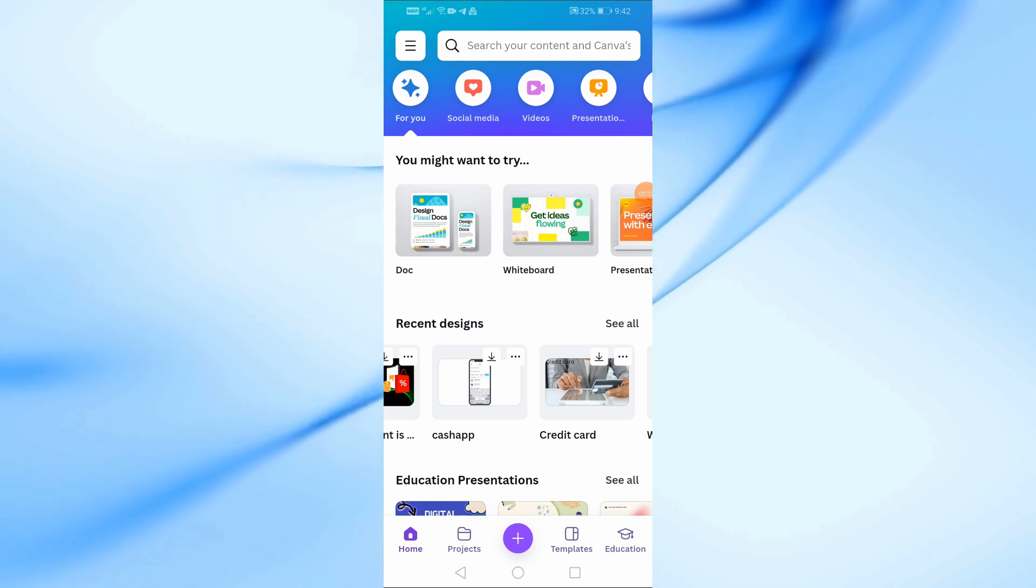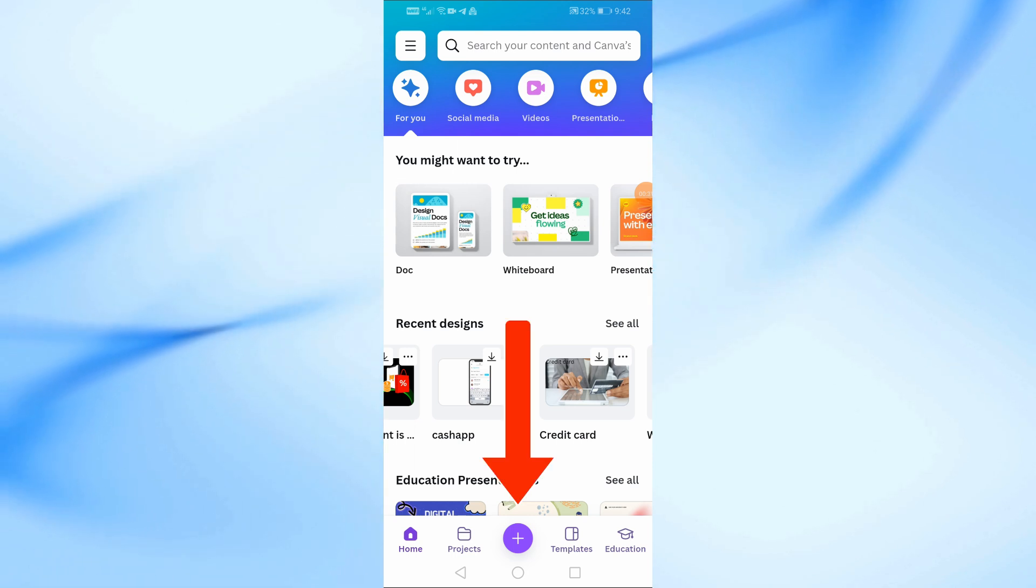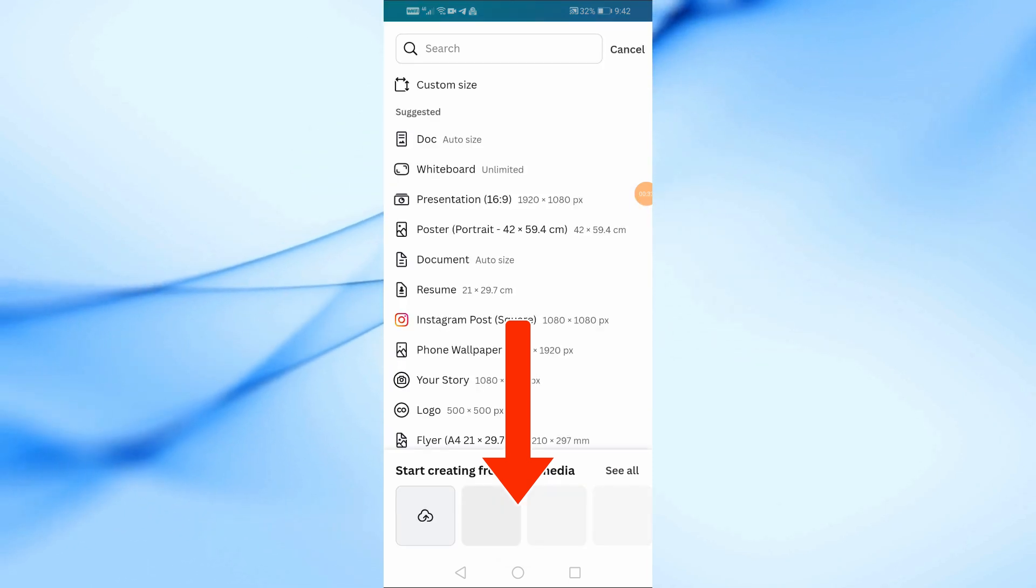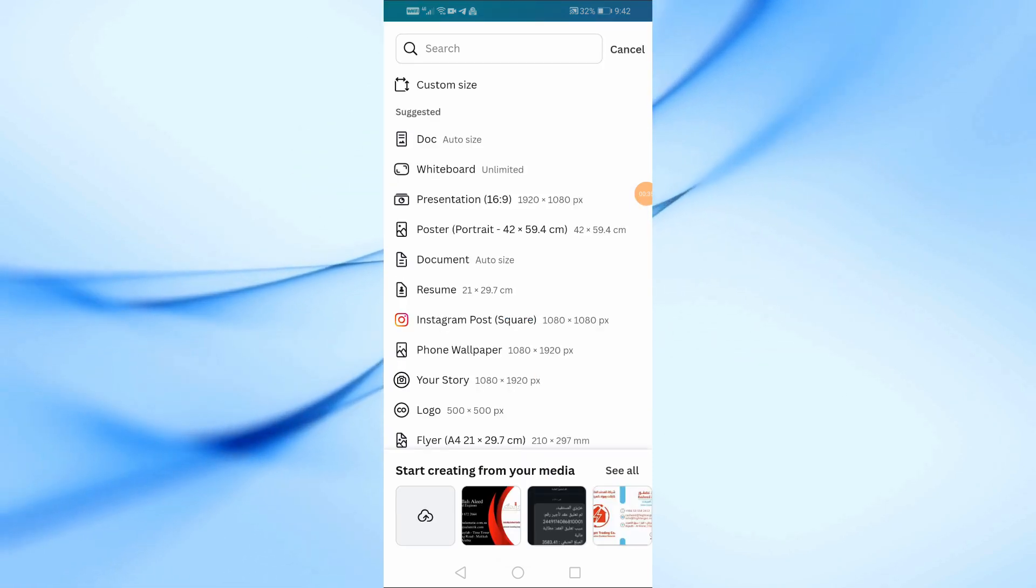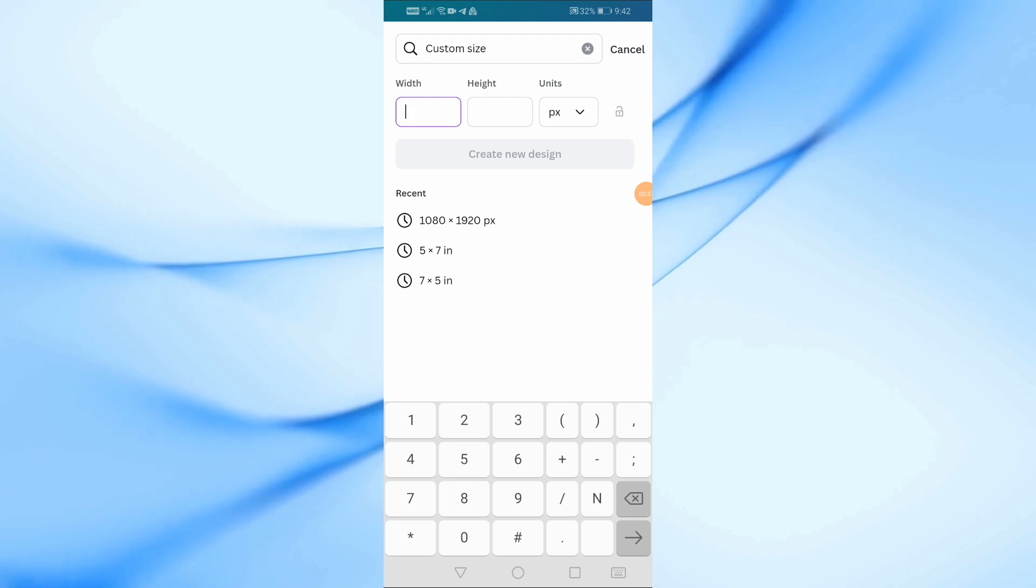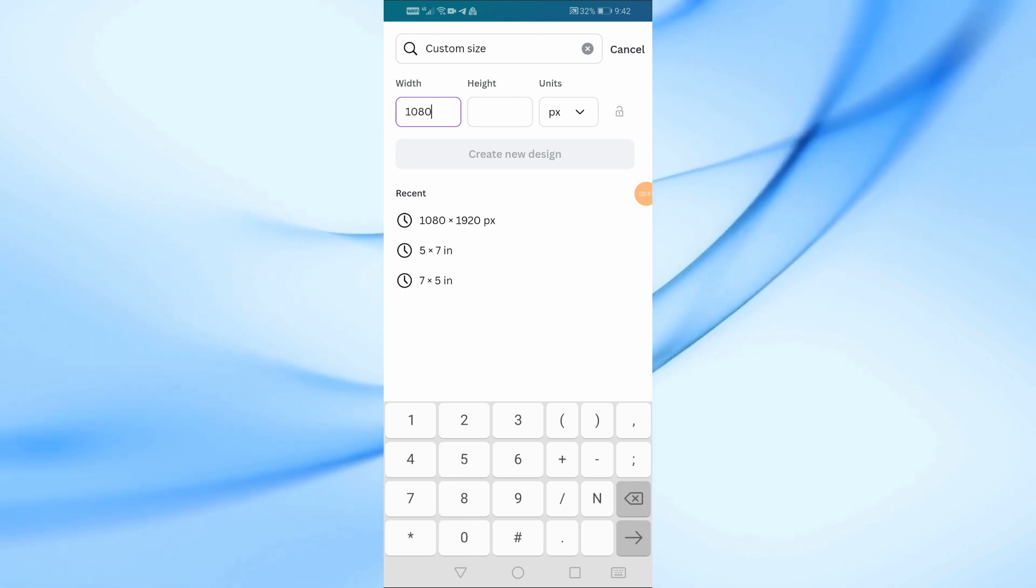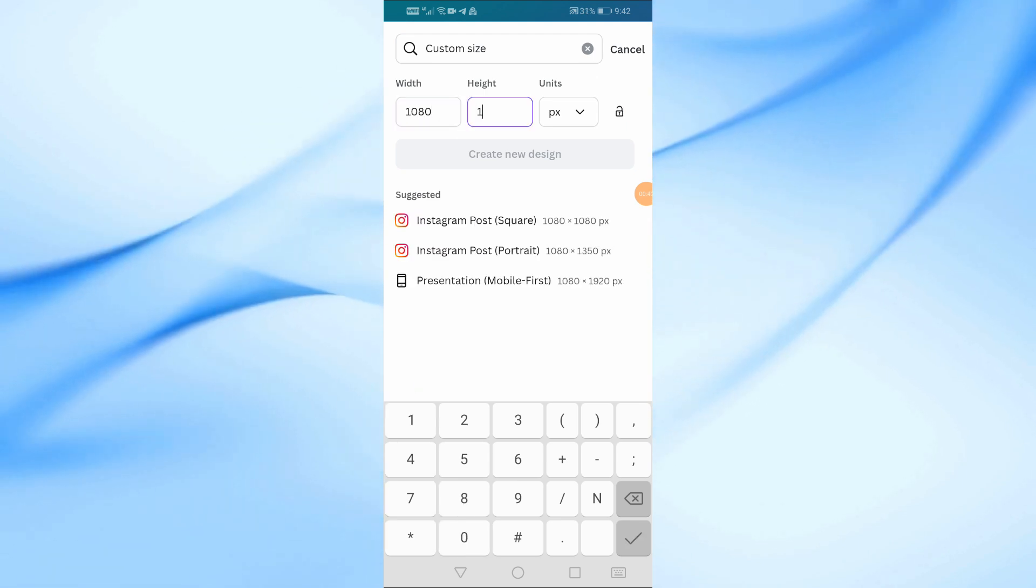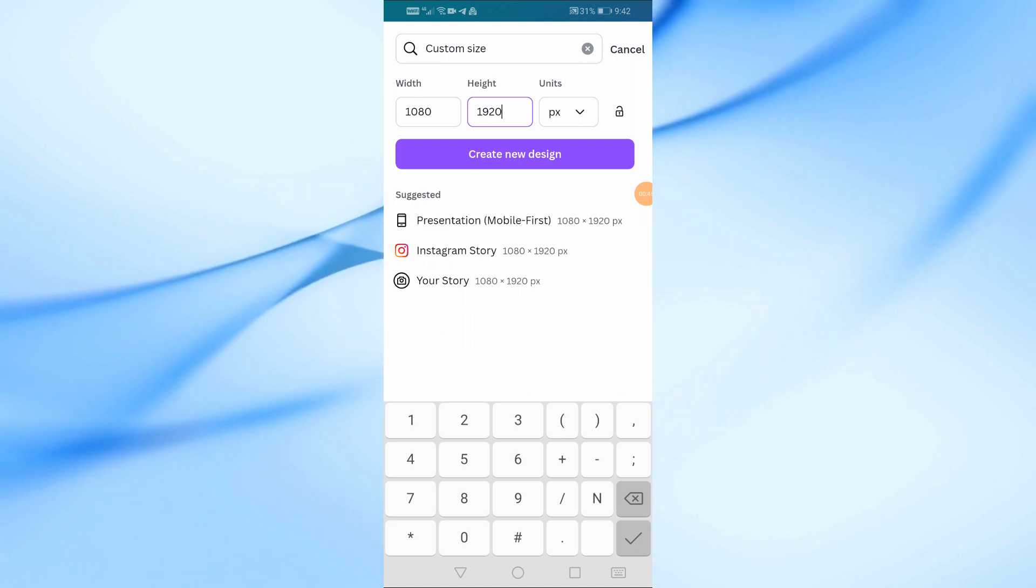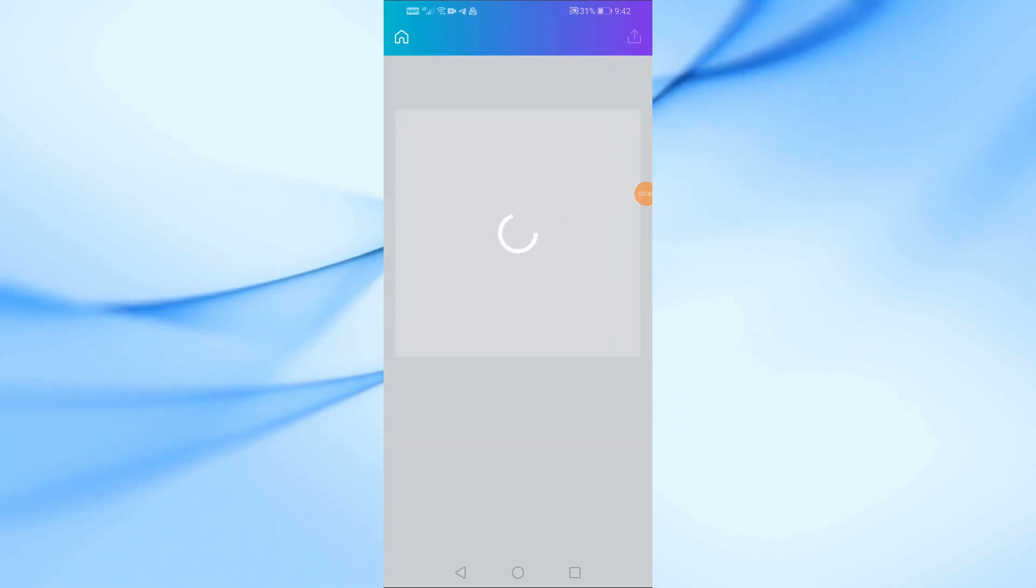First things first, open the Canva app on your mobile device. Once you're inside, tap on the purple plus button at the bottom to start a new design. For a poster, we'll need a custom size. Tap on custom size and enter 1080 pixels by 1920 pixels. This vertical dimension is perfect for a standard poster. Once done, tap on create new design to get started.